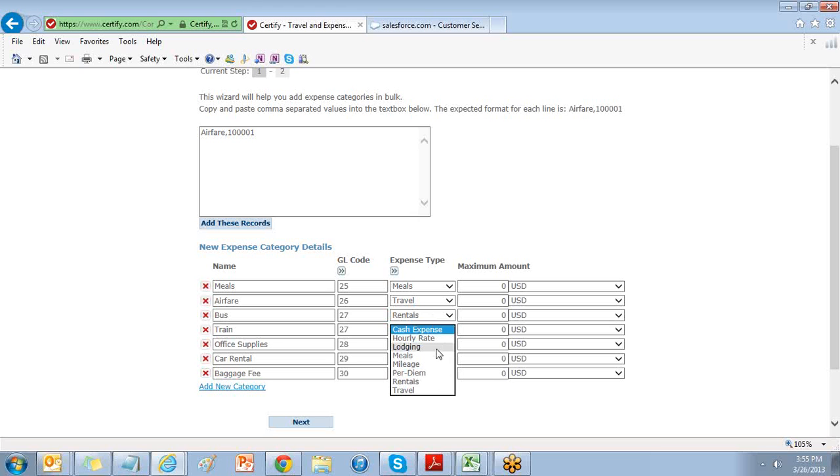Lodging will ask you for a date, department, category, amount, hotel, location, and check-in and check-out dates.